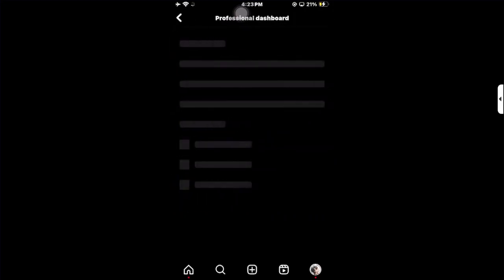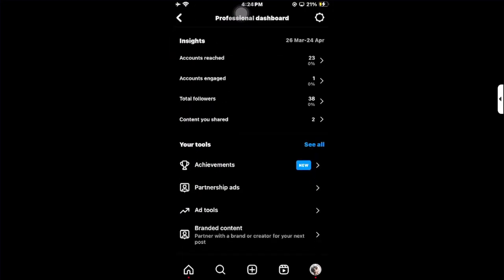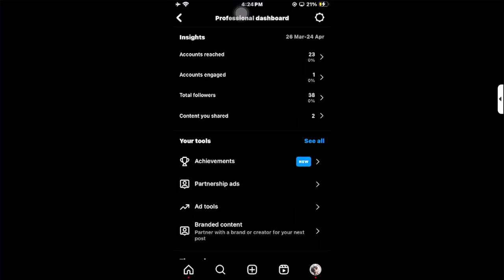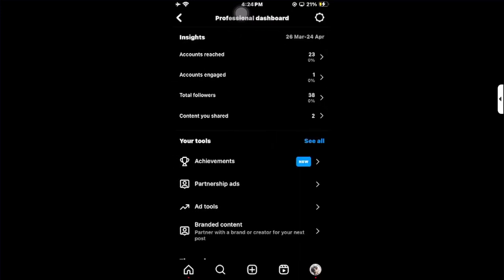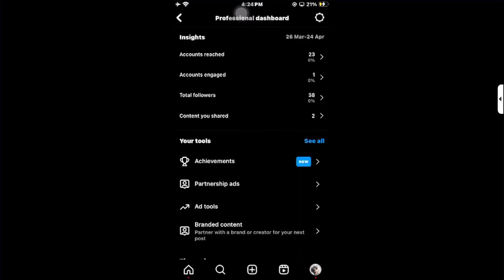Click on the Professional Dashboard and you can see Total Followers inside the subsections. Click on Total Followers, and there you can learn more about who is following you — but only when you have at least 100 followers.